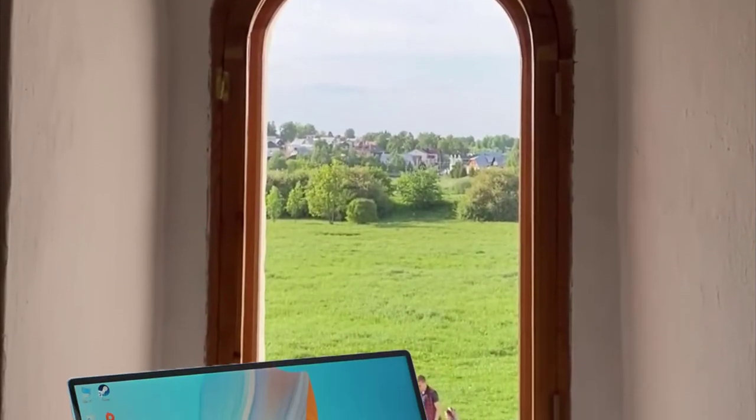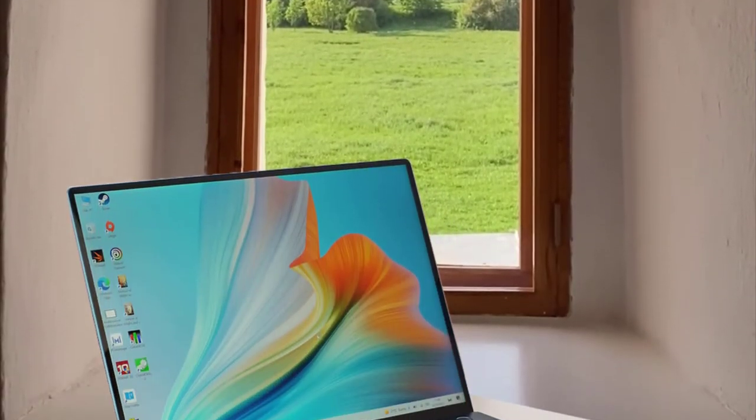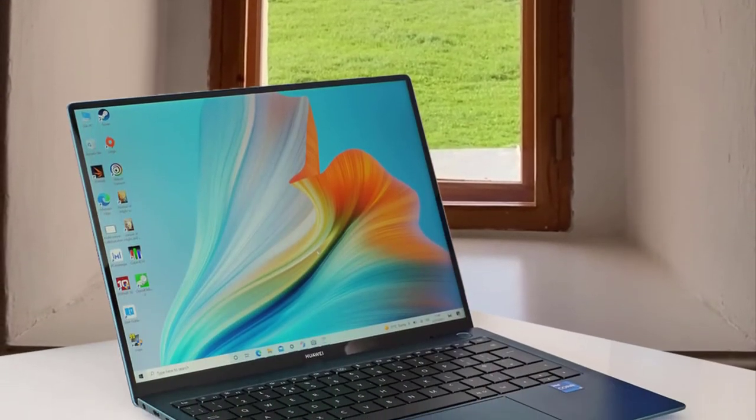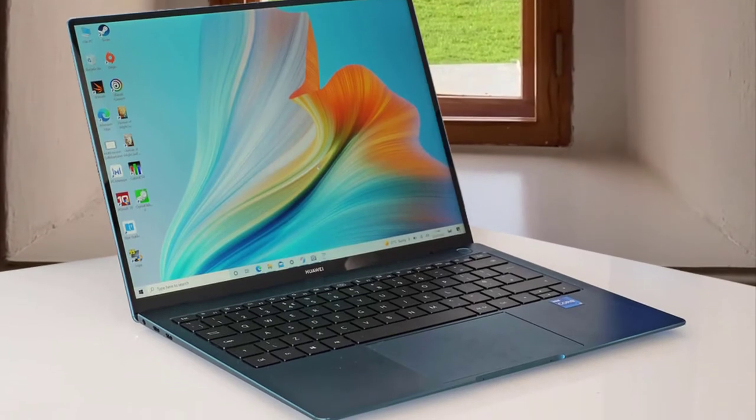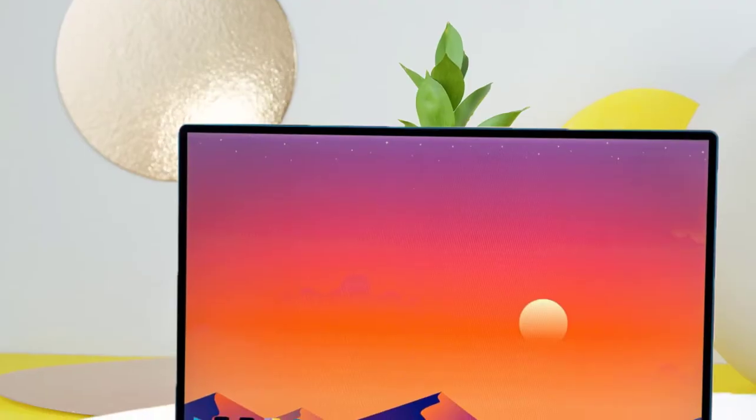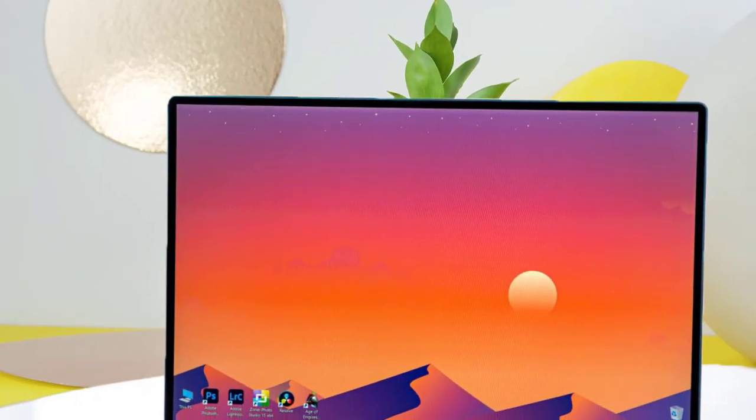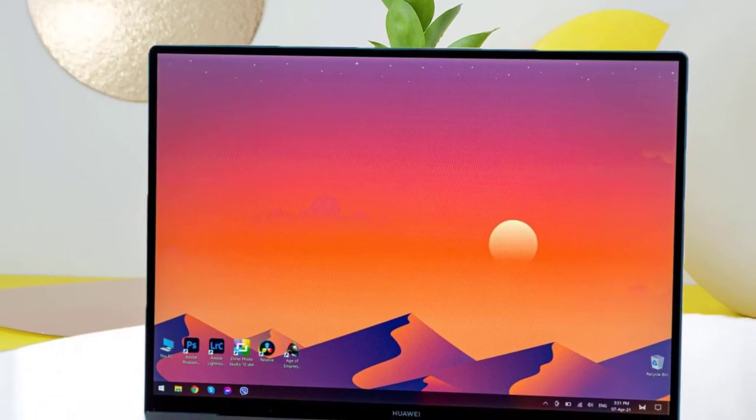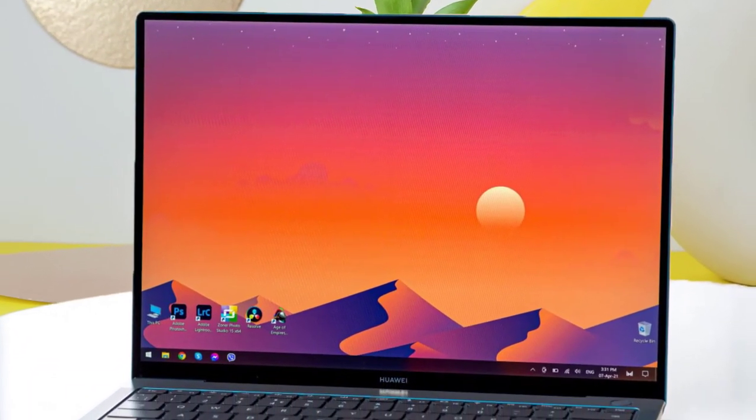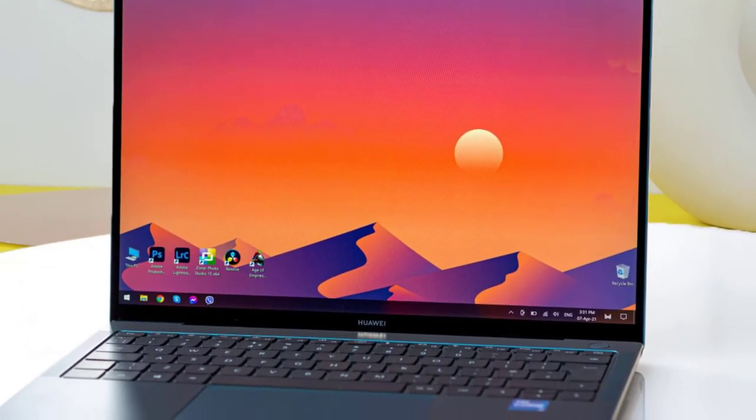You might be familiar with Huawei as a phone manufacturer, but they also make relatively affordable laptops that directly compete with the likes of Apple and Dell, usually at a slightly lower price. You still get premium design and specifications though. The MateBook X Pro is no exception.